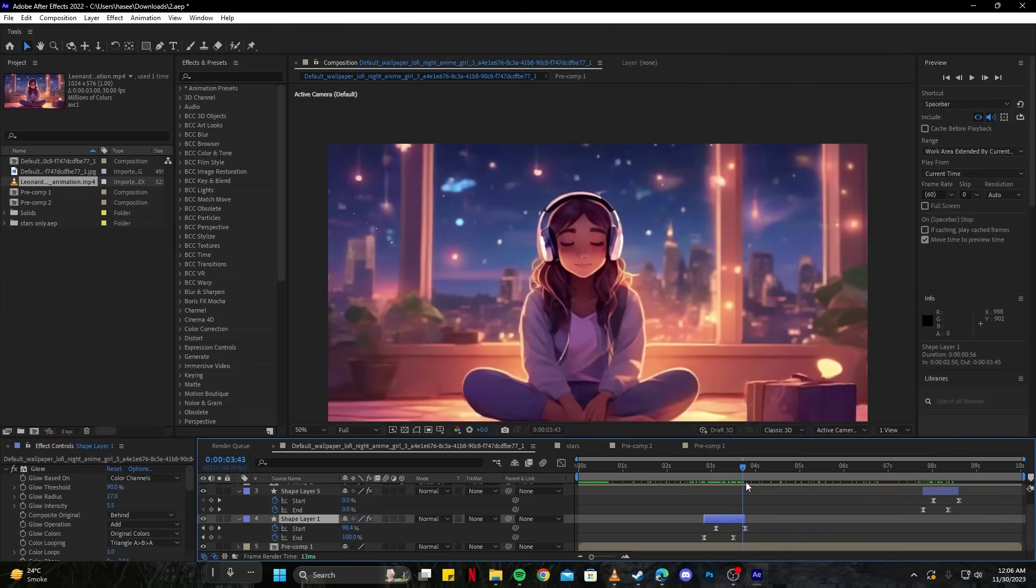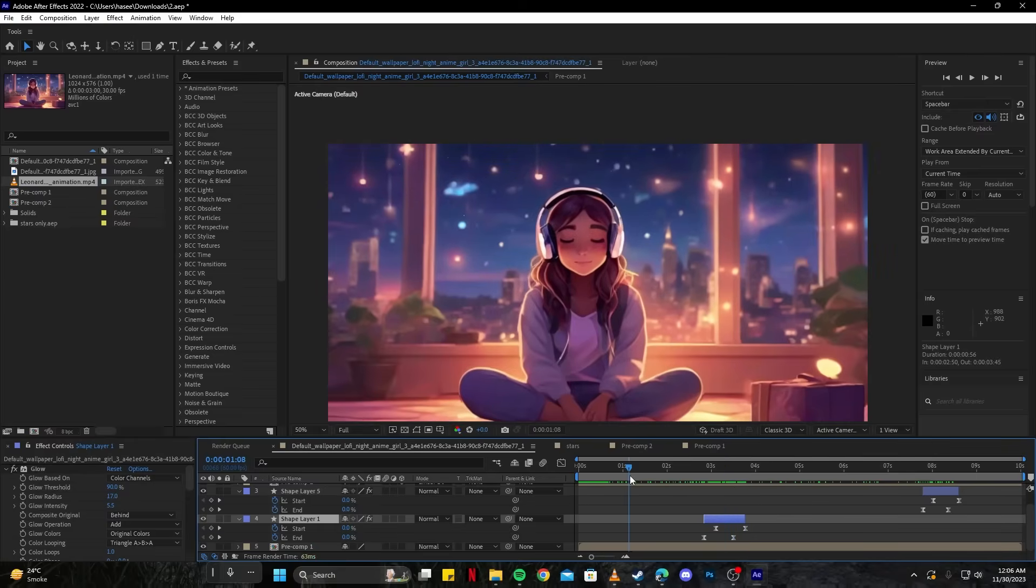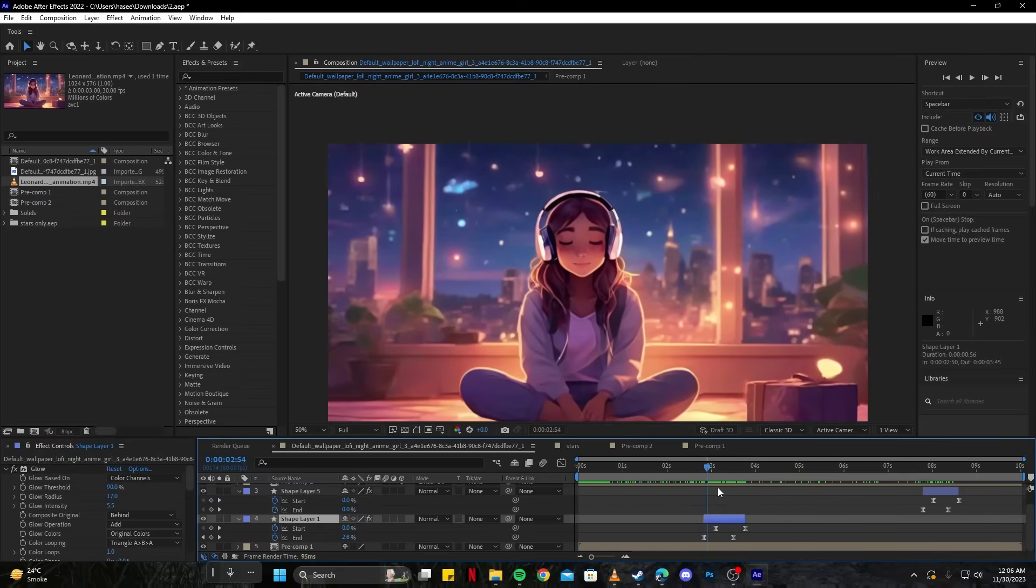You can also check out our 3D animation full tutorial guide. There I have explained everything you need to know about Adobe After Effects.